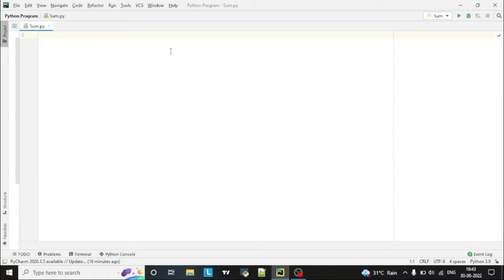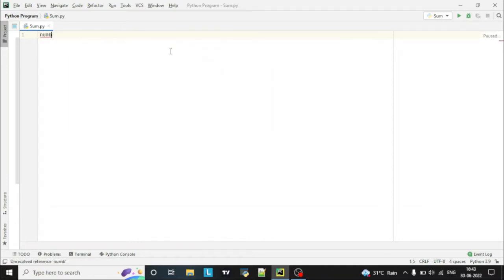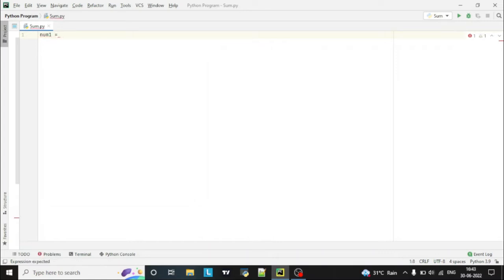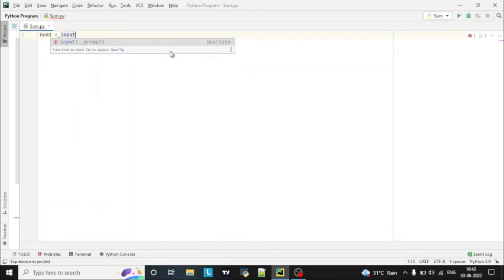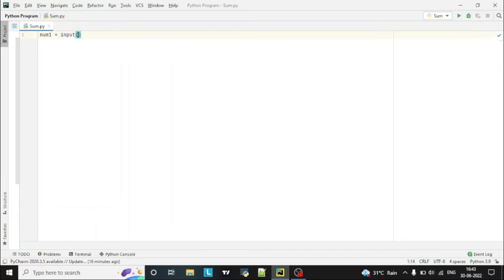So let's take input from the user. Declare one variable and take an input. Input is a function, an inbuilt function of Python which takes the input from the user. We'll enter a text for the user: enter